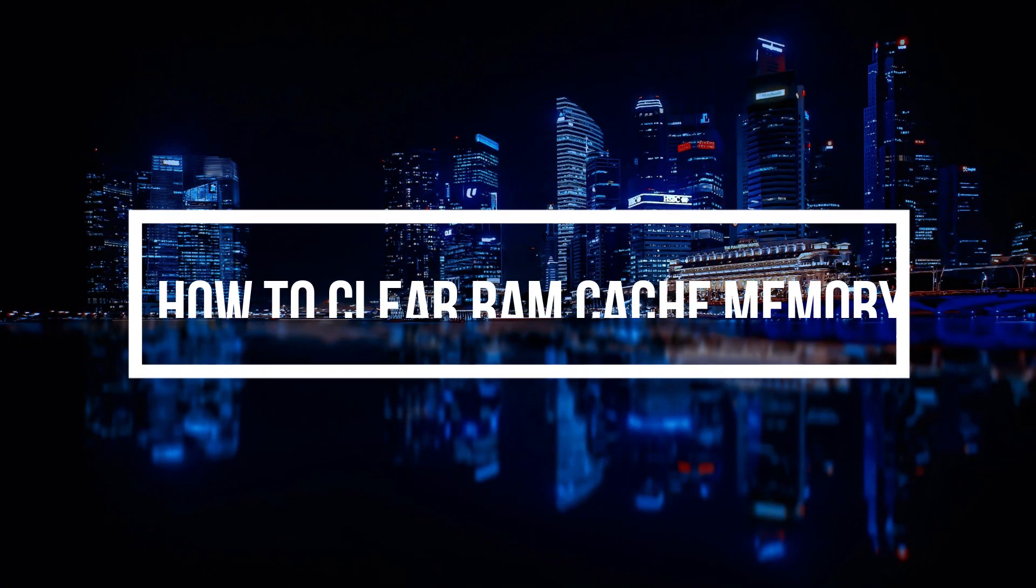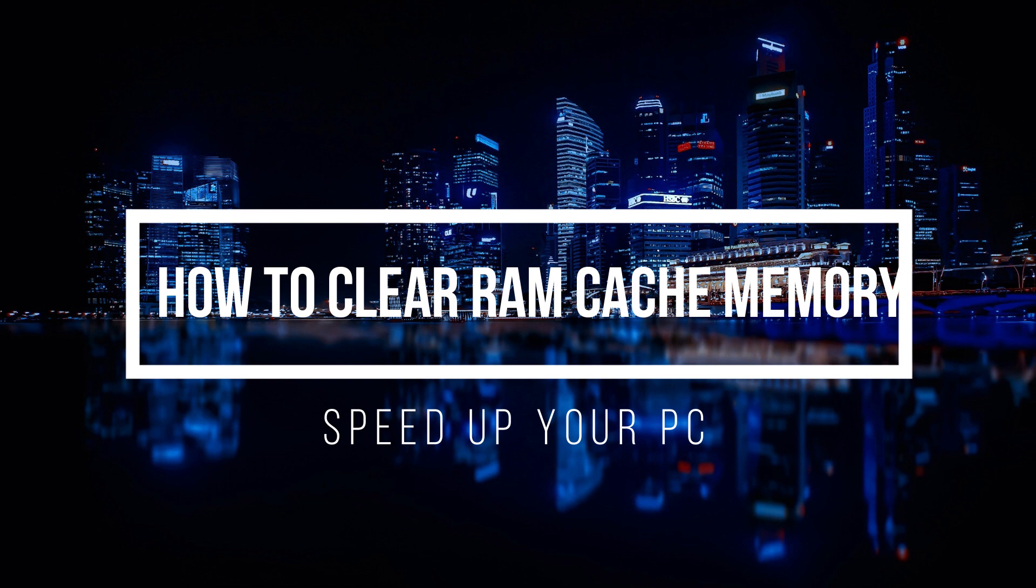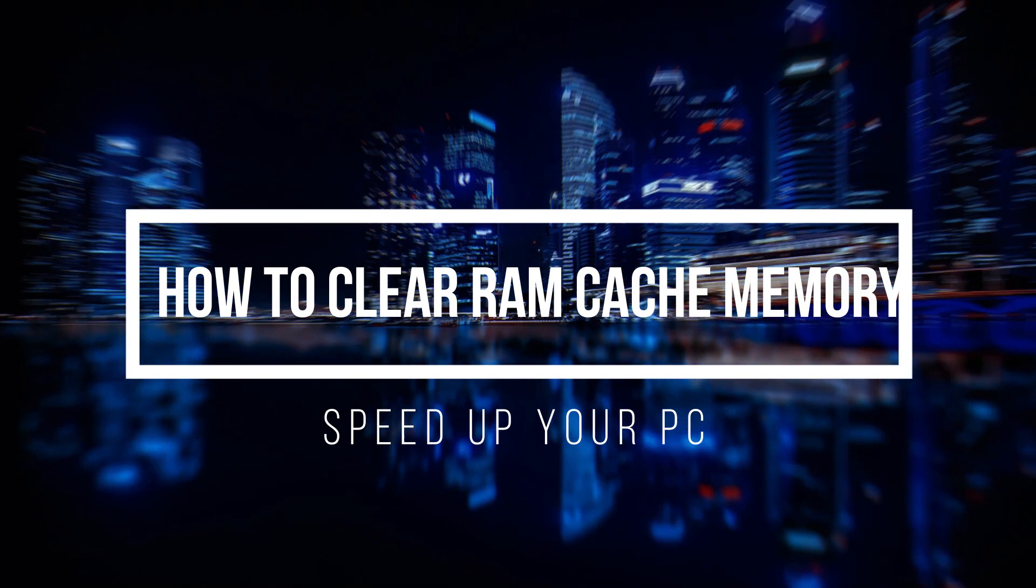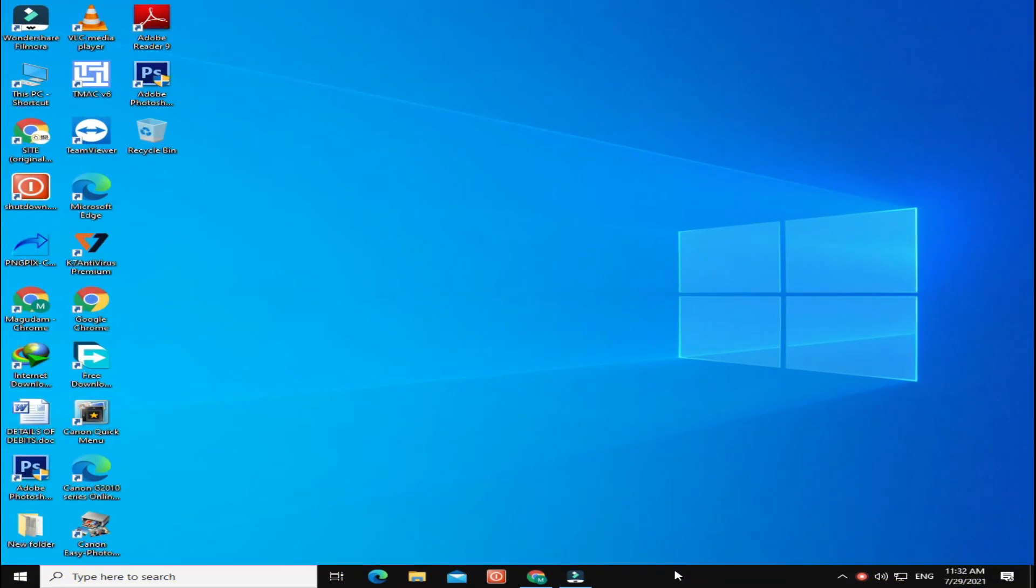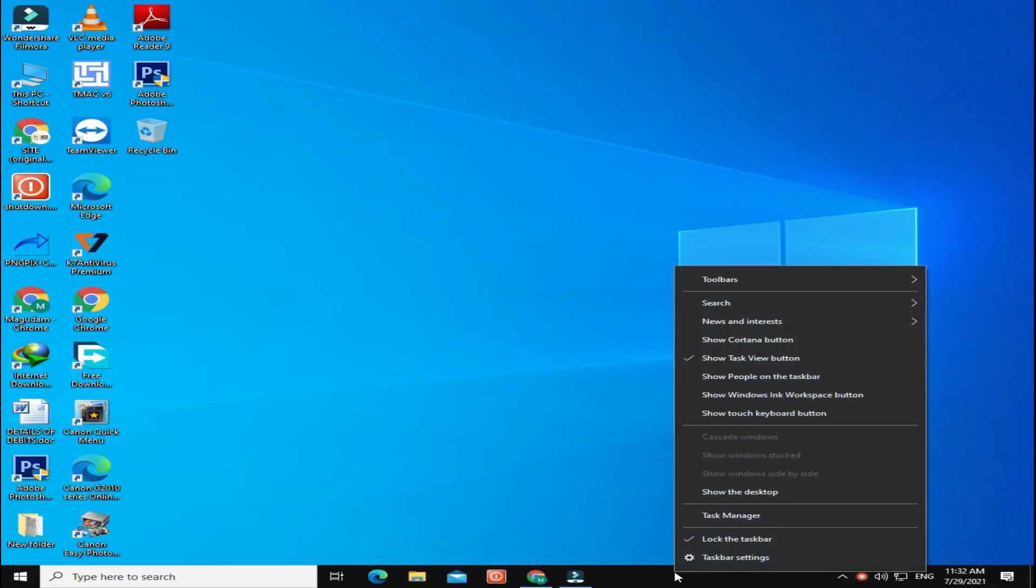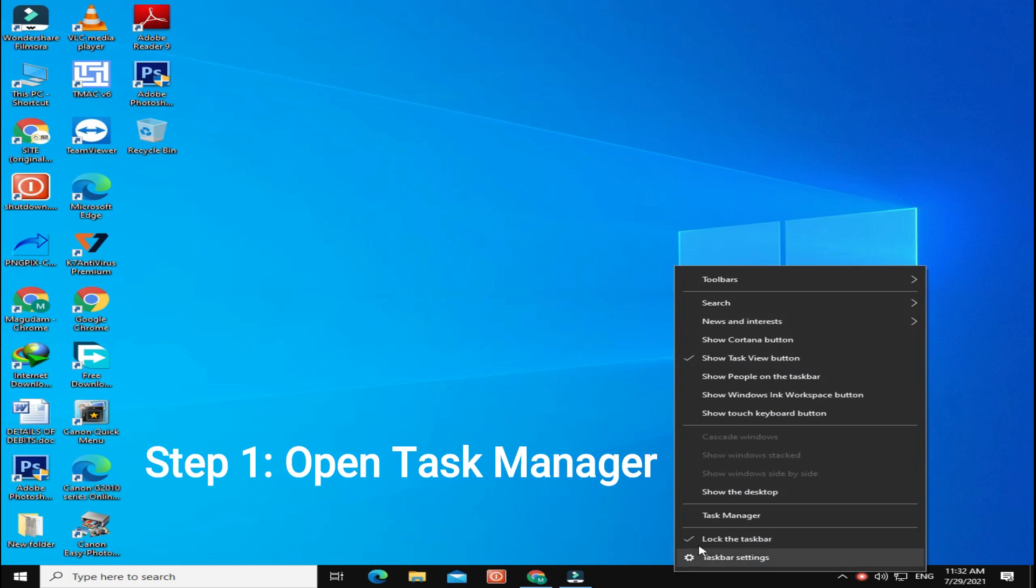Learn how to clear RAM cache on Windows 10. Step 1: Open Task Manager.